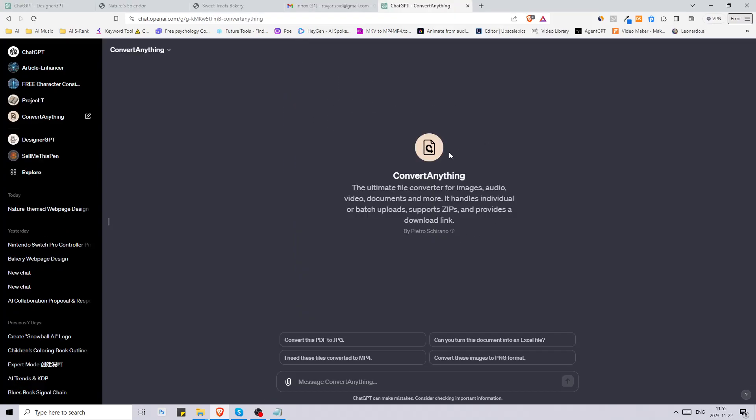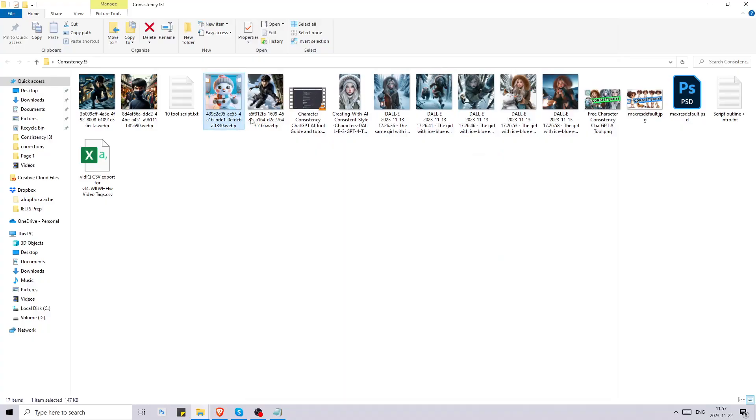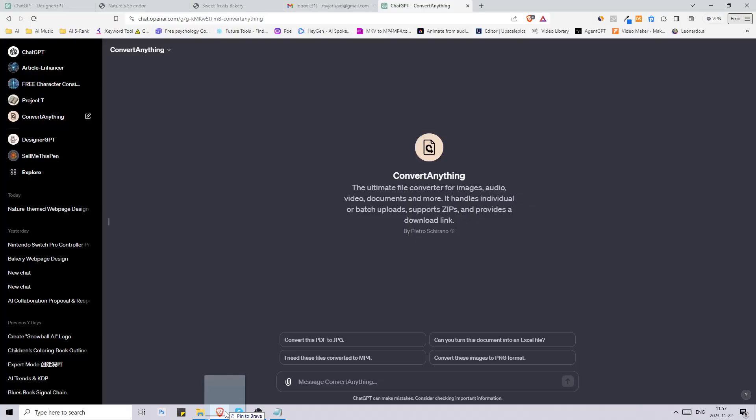Let's move on to the next one. Then we have something called Convert Anything, the ultimate file converter for images, audio, video, documents and more. It handles individual or batch uploads, supports zips, and provides a download link. This is made by Pietro Schirano. Down here we have some examples: convert this PDF to JPG, can you turn this document into an Excel file, I need these files converted to MP4, convert these images PNG format.